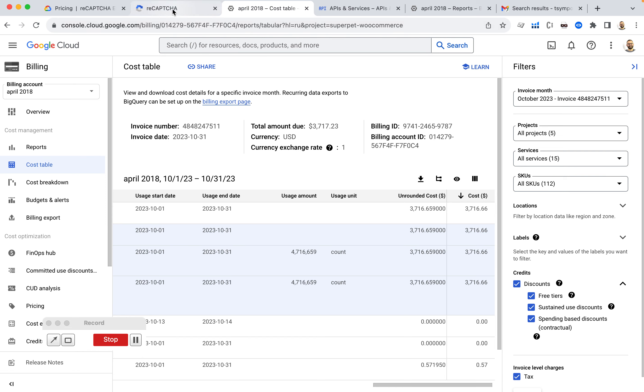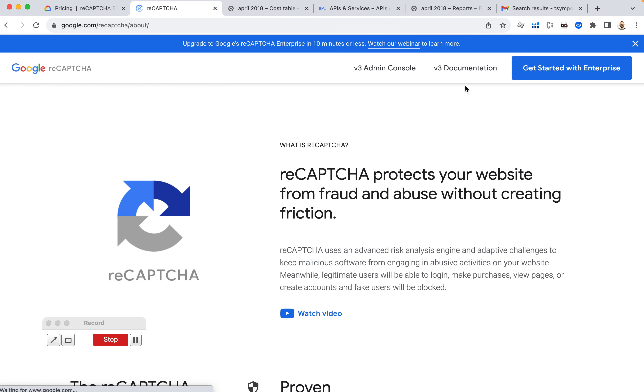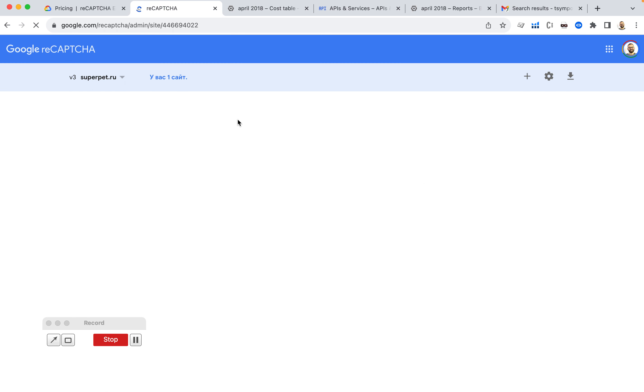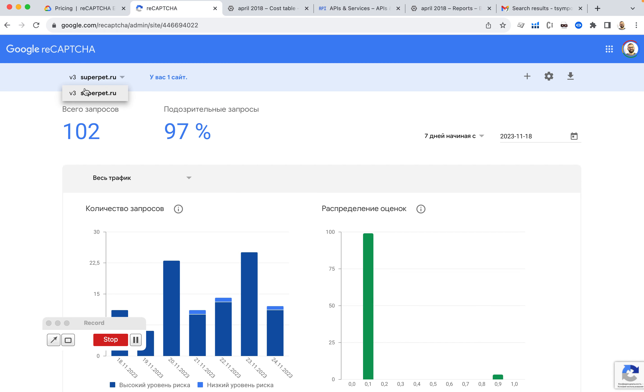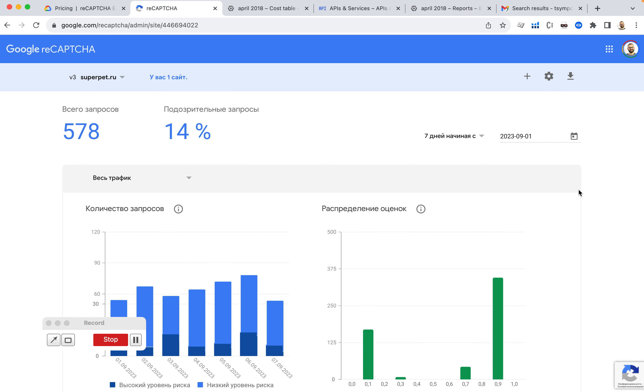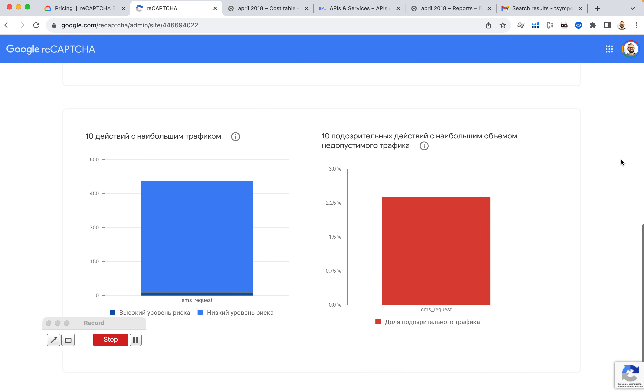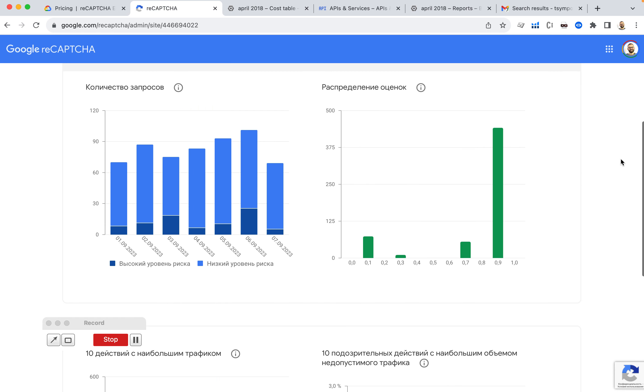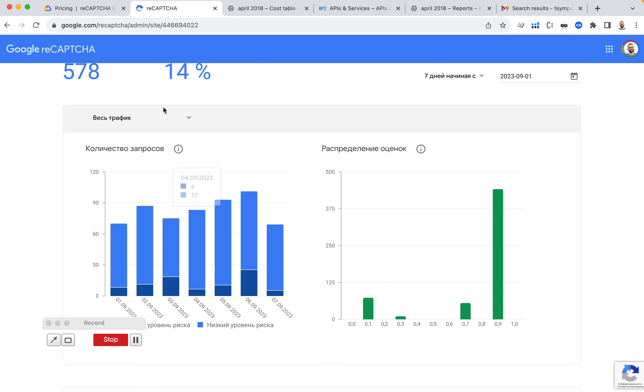So I go back to reCAPTCHA website. I log in into my console. And this is the website that I have. This is the website that is being charged. And I go to September.